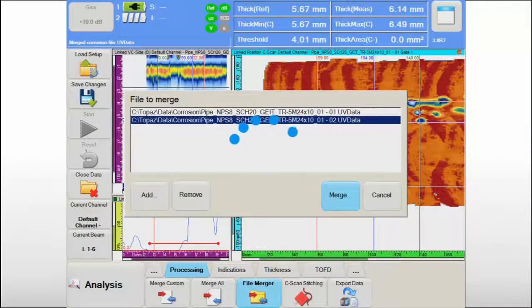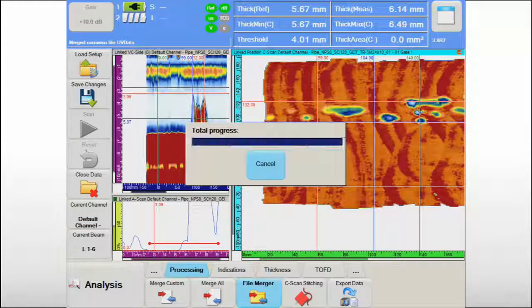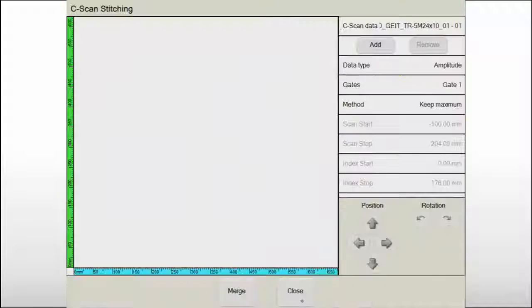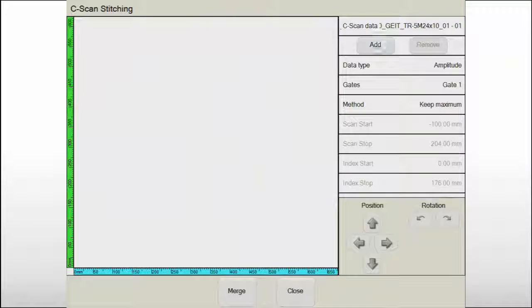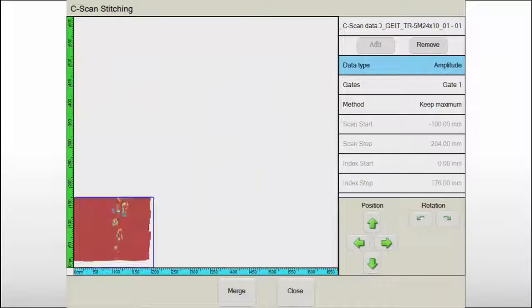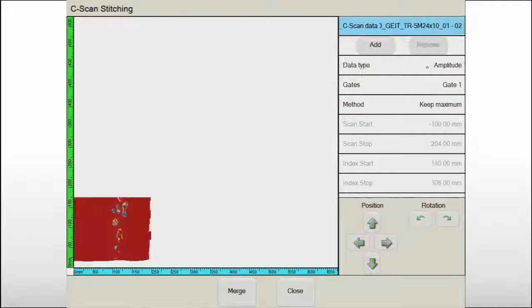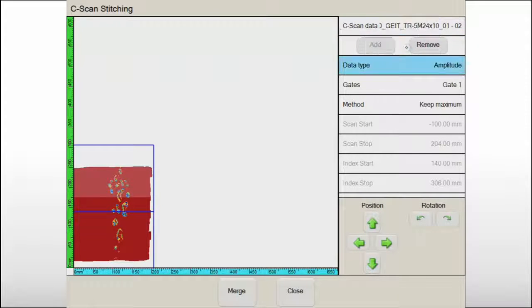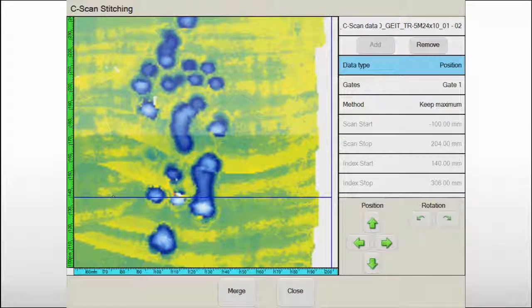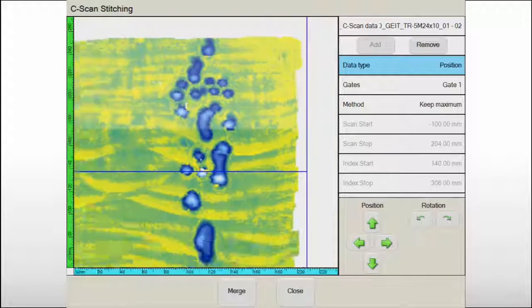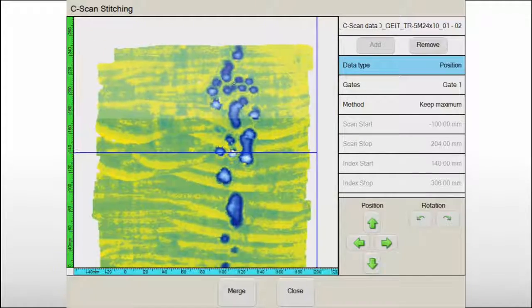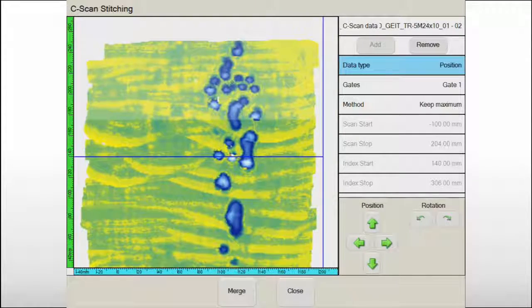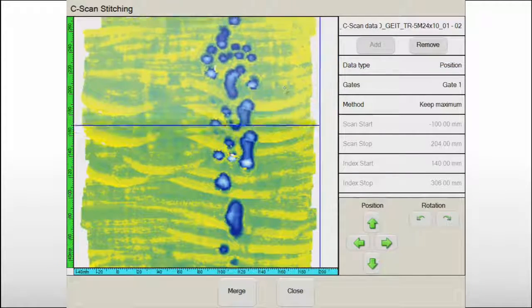Therefore, it may be necessary to merge data together to give the data analyst a global view on the status of the component and for final reporting. The C-scan stitching feature in UltraVision Touch helps the operator accomplish this through an efficient and simple user interface.